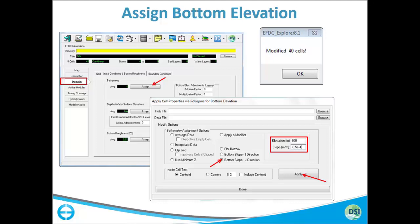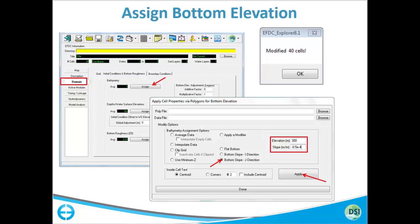After you are satisfied with the condition you are specifying, you hit 'Apply.' If you have X, Y, and Z values for those cells, you can specify them from 'Browse' where it says 'Data File,' then browse to your text file and it will assign bottom elevations to the corresponding cells. For water surface elevation, in this example we are going to assign a depth of one meter on all cells. There are two options: use depths, or assign a water surface elevation of 1 to all cells. The difference between water surface elevation and bottom elevation gives the depth for that particular cell.